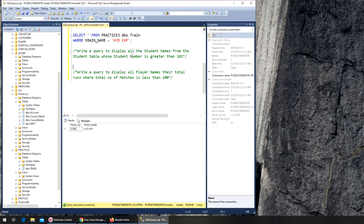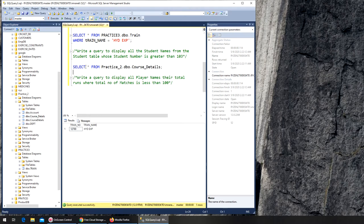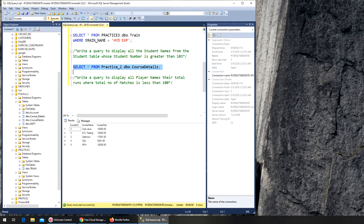Next: write a query to display all the student names from the student table whose student number is greater than 103. This is a good one. Student table should be in practice two — I think this is the one with course details. Let's run SELECT star from there and see if I have the correct data — I don't.